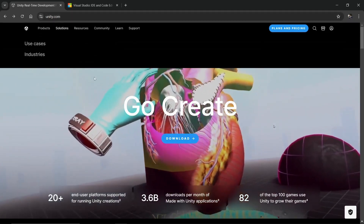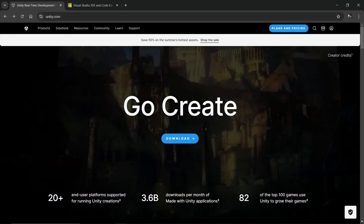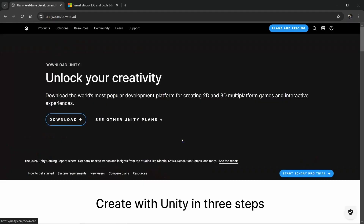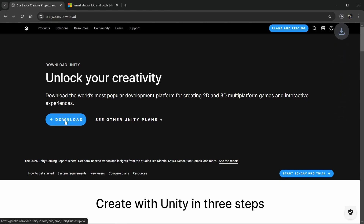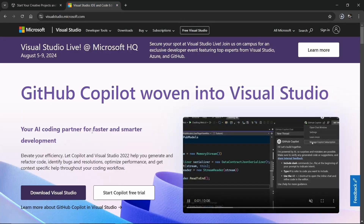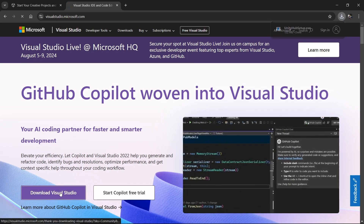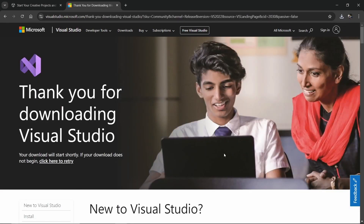First of all we go on unity.com, we click on download and clicking again on download — that is going to download the latest Unity version automatically. In the meantime we go on visualstudio.microsoft.com and we download Visual Studio, which is also going to download the latest version automatically.